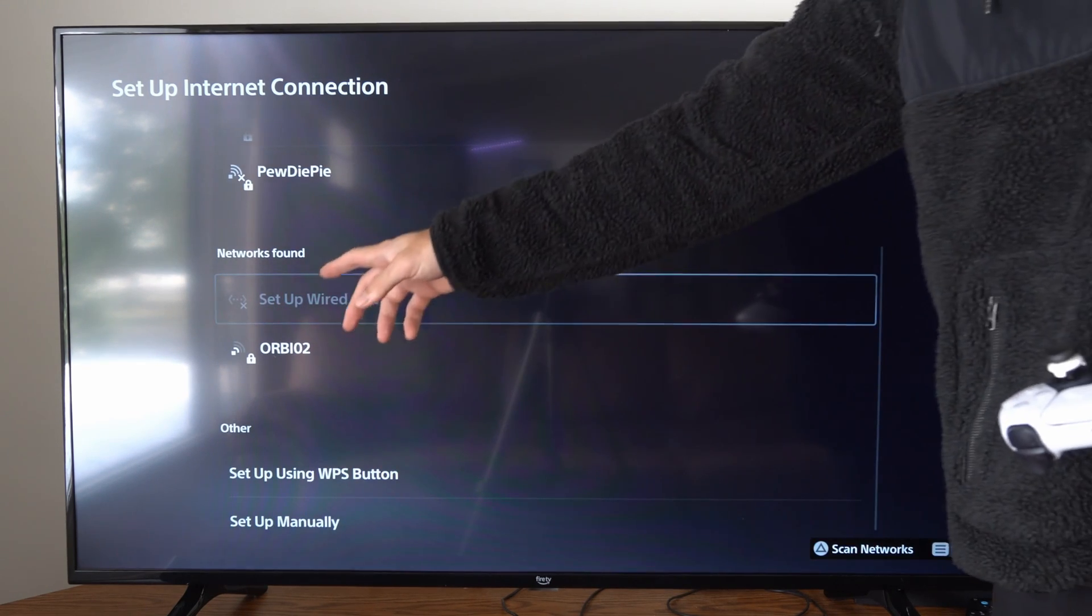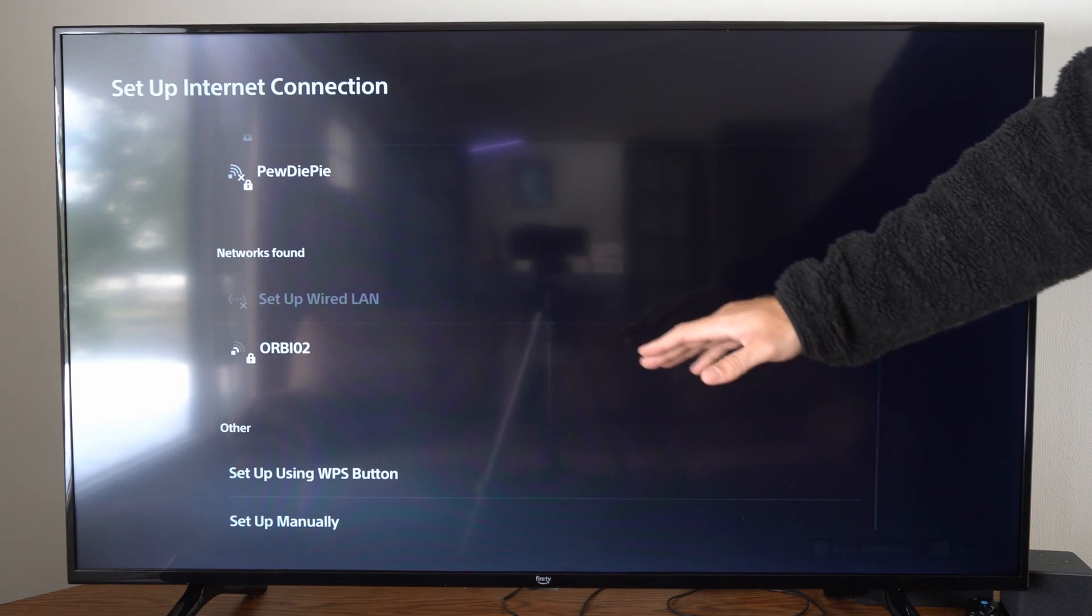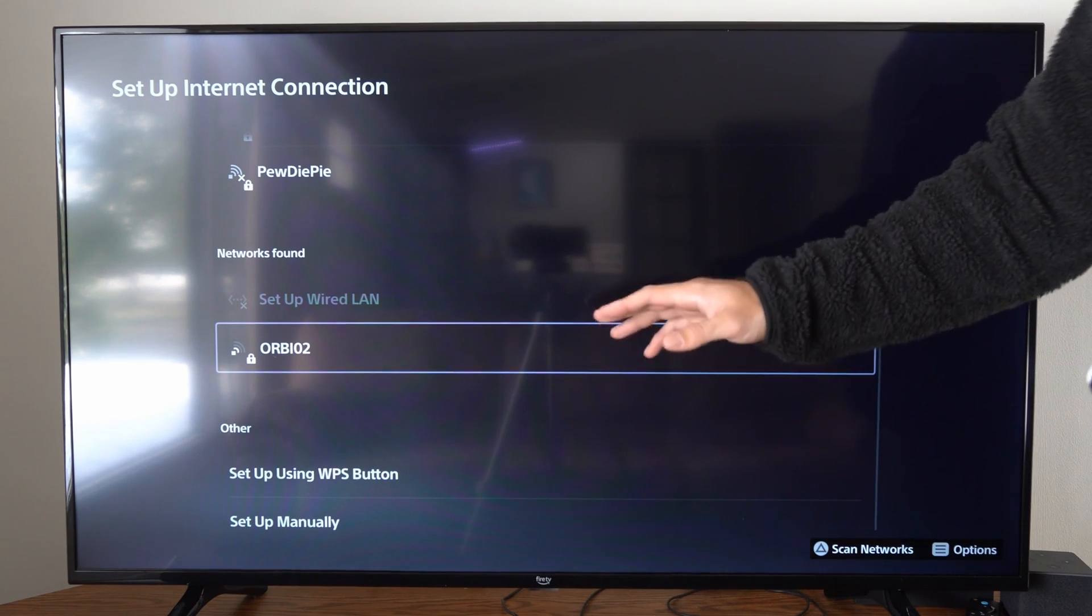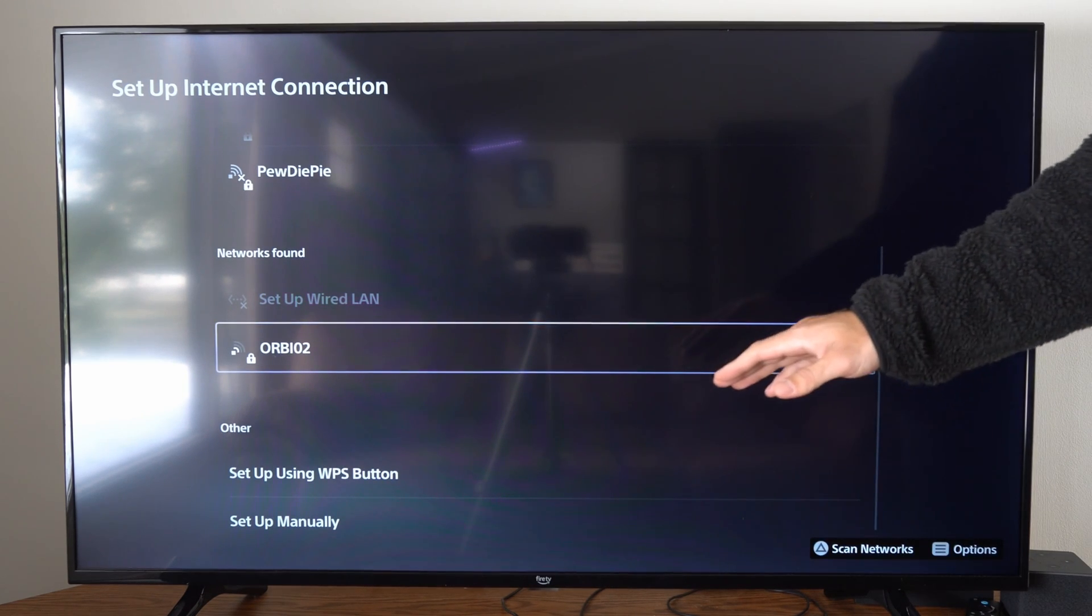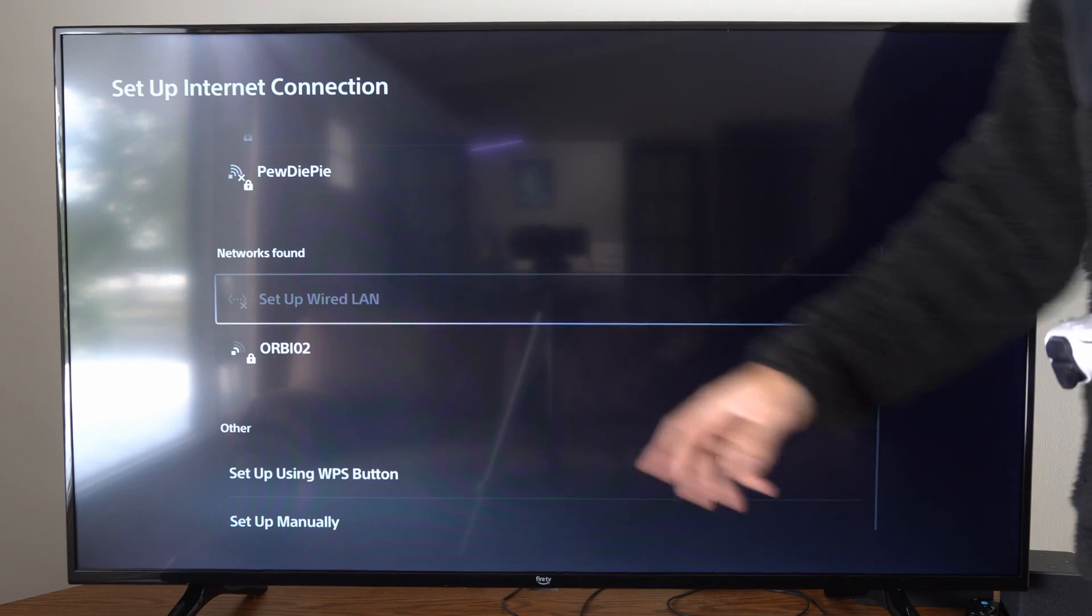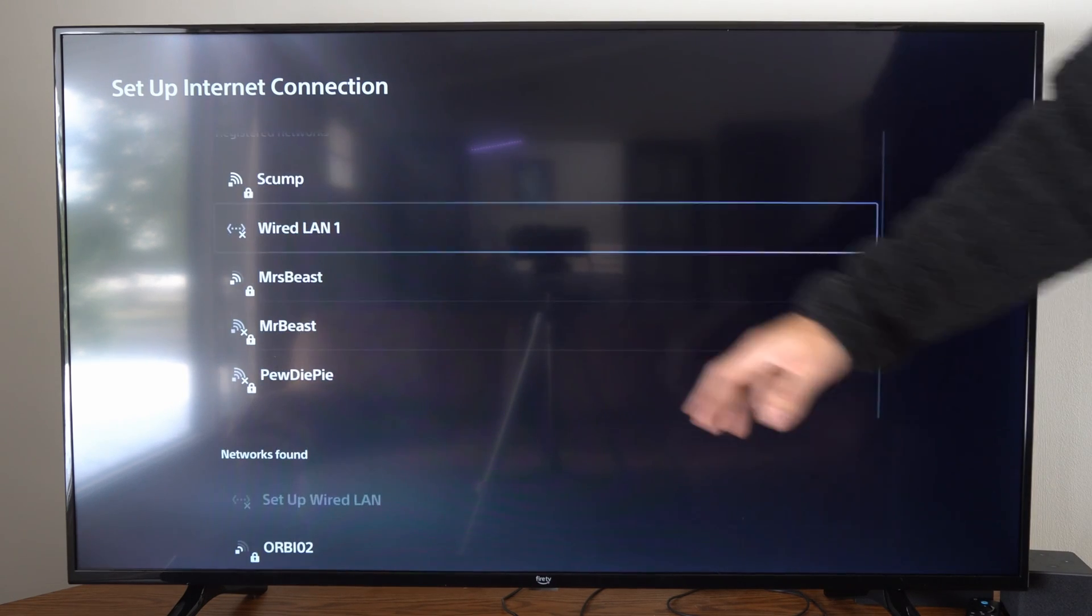So under networks found now, all connections that are 5 gigahertz will appear. Everything that has 2.4 gigahertz will not appear under networks found, and then we can easily connect it.